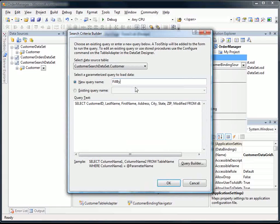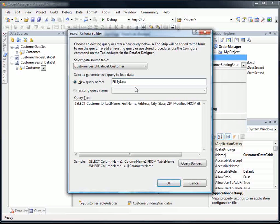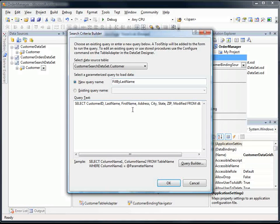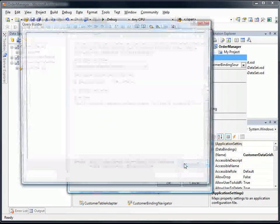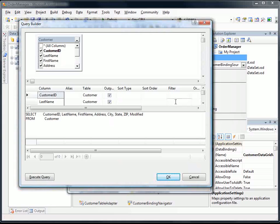So the first thing we're going to specify is the query name, and we're going to call this fill by last name. Now we could just add a where clause here into our query text, or we can use the query builder, which is what I'm going to do.